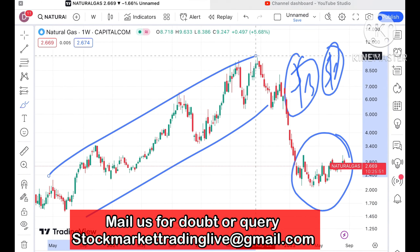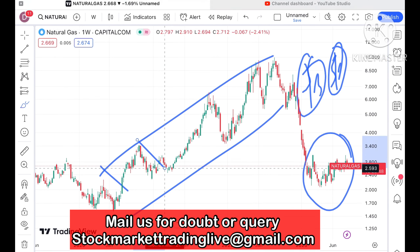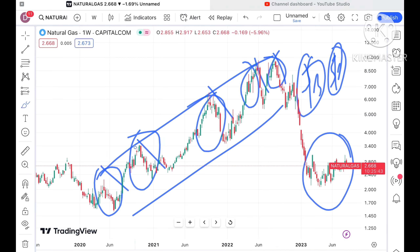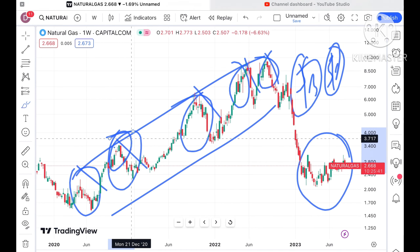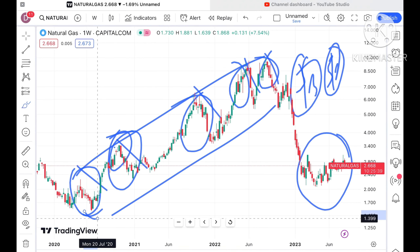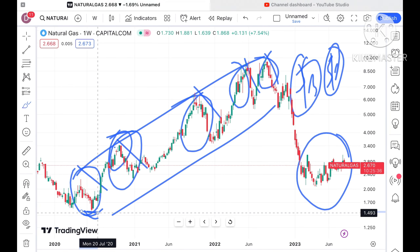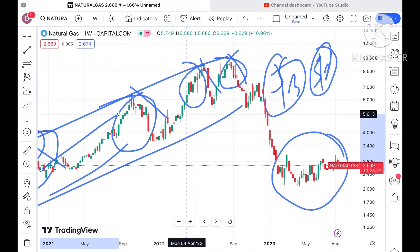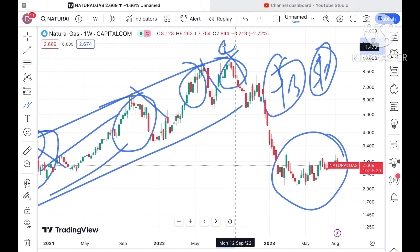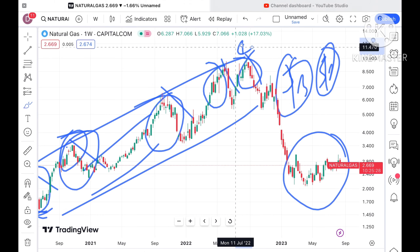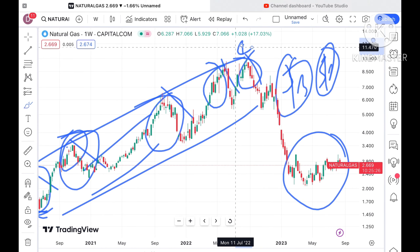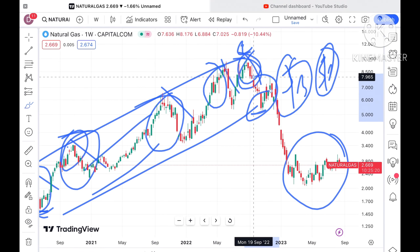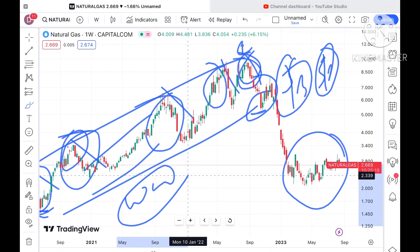There is a pattern forming. Whenever natural gas is hitting a new high, we have seen a fall coming due to profit booking. After that, people start buying again, it goes upside, and the probability of going further upside is there. This pattern has been repeated five to six times continuously, as I told you in my previous video. However, this pattern did not repeat this particular time.